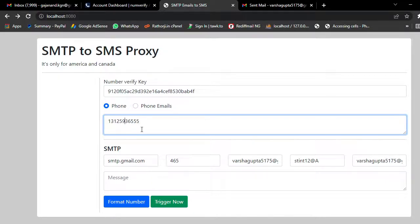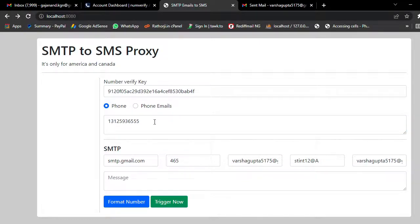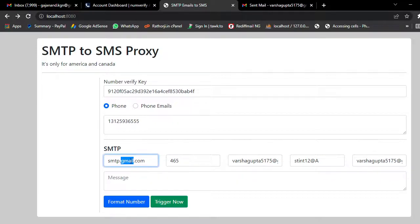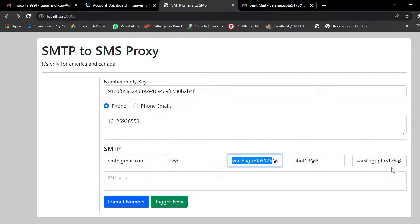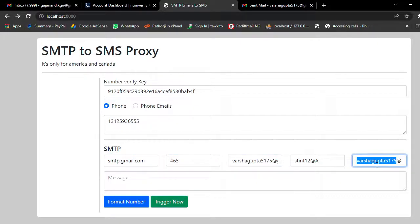This is a USA number, so it only works for America and Canada. Now I have added the numbers, and here you just type the SMTP server info: SMTP hostname, port number, username, password, and from email address. When the message is delivered, if the address is correct it will work.